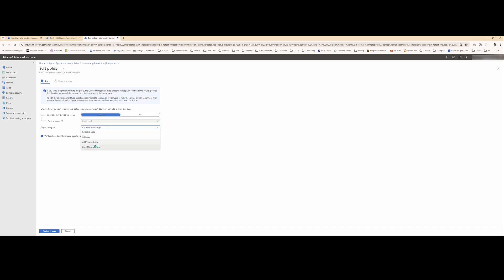So what this will do is only block the main Microsoft apps we use like Outlook, Teams, SharePoint, Word, Excel. Just the core Microsoft apps. They have a lot of different apps that you can choose to, but we just use the core ones here.